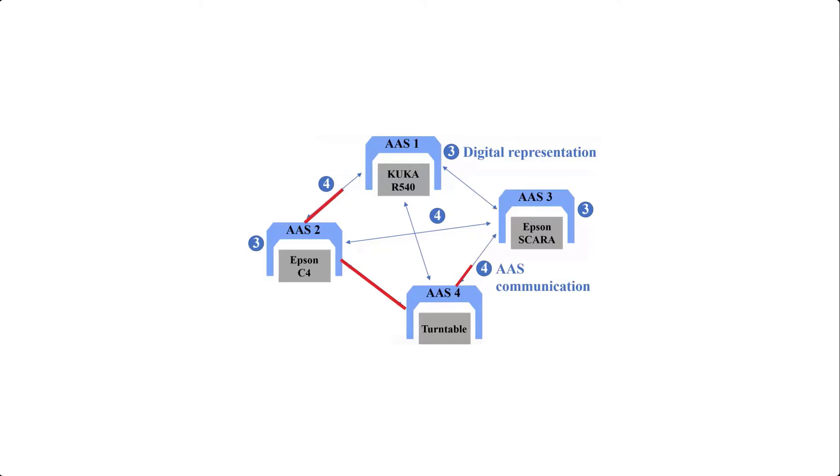So instead of exchanging printed electrical or mechanical diagrams of machines, sensors, production systems, etc., an electronic data model is exchanged.